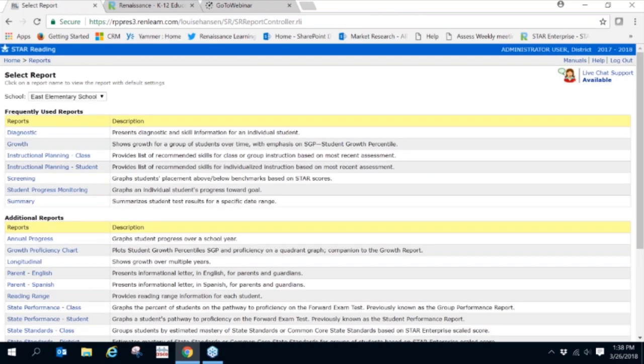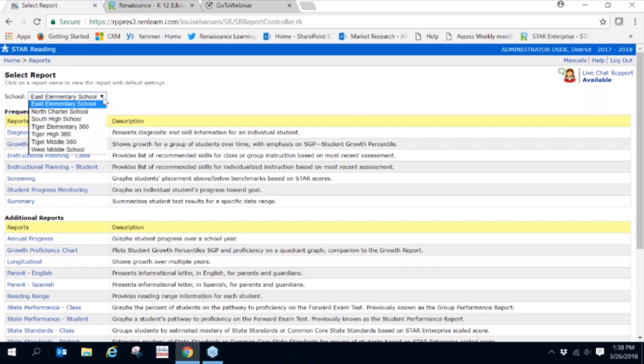You'll notice there are a variety of reports to choose from. However, we're just going to focus on a few. The first report that we'll take a look at is the Screening Report.